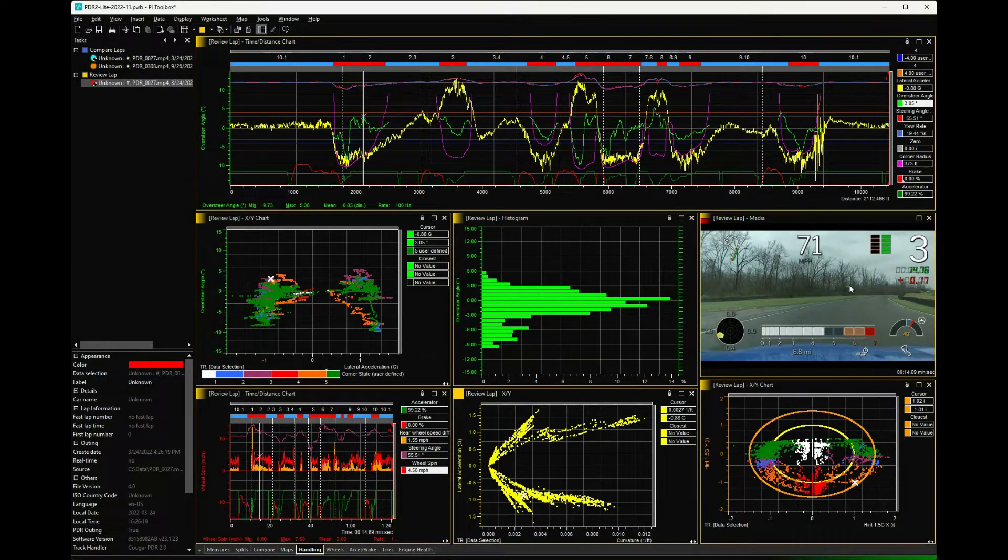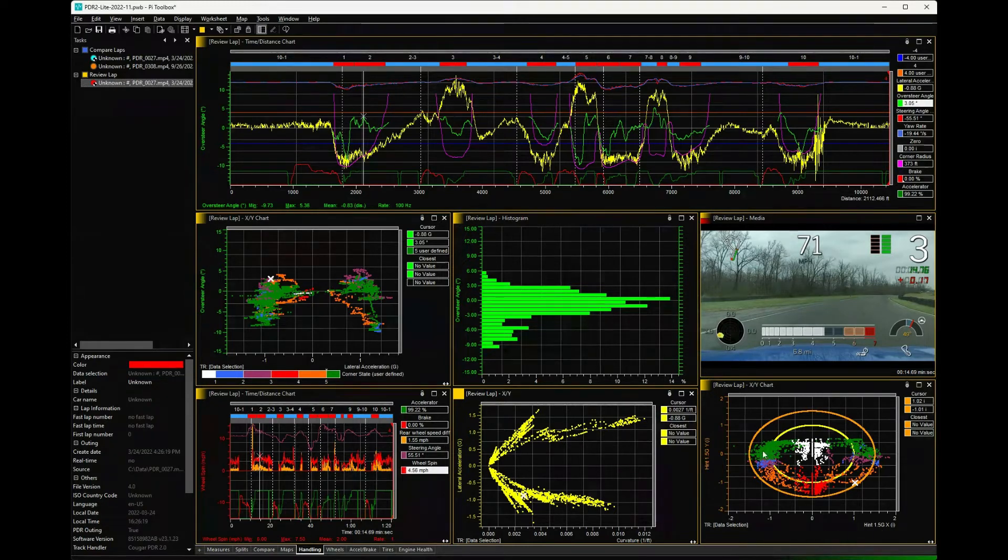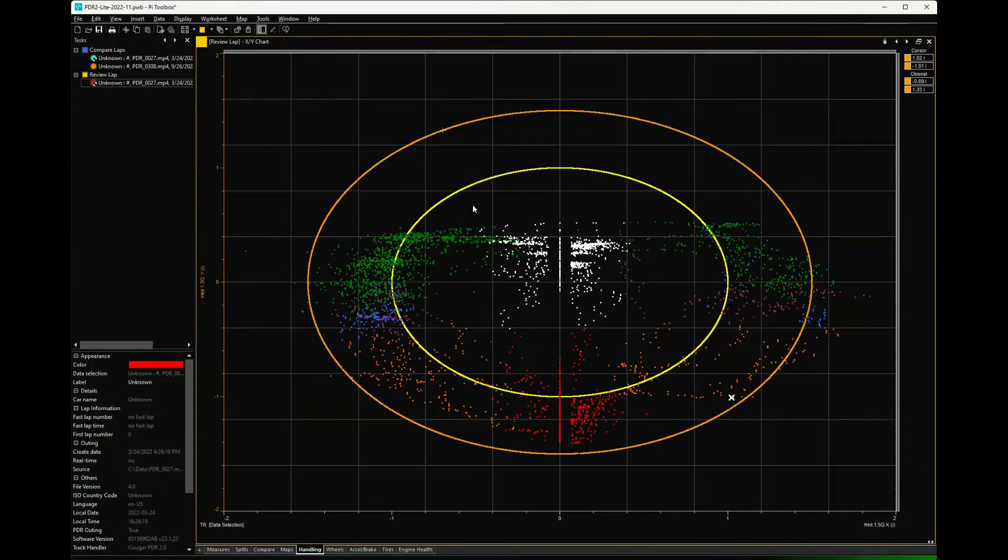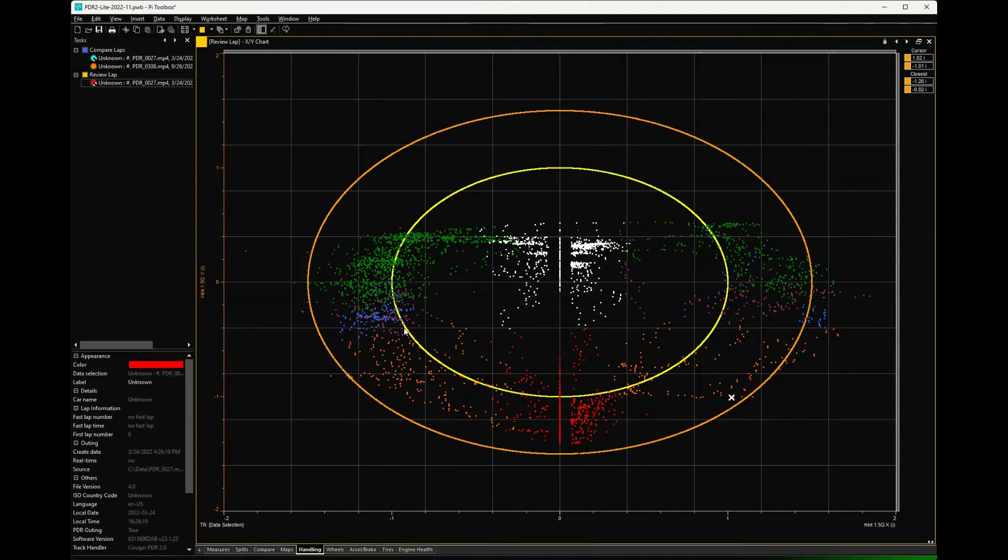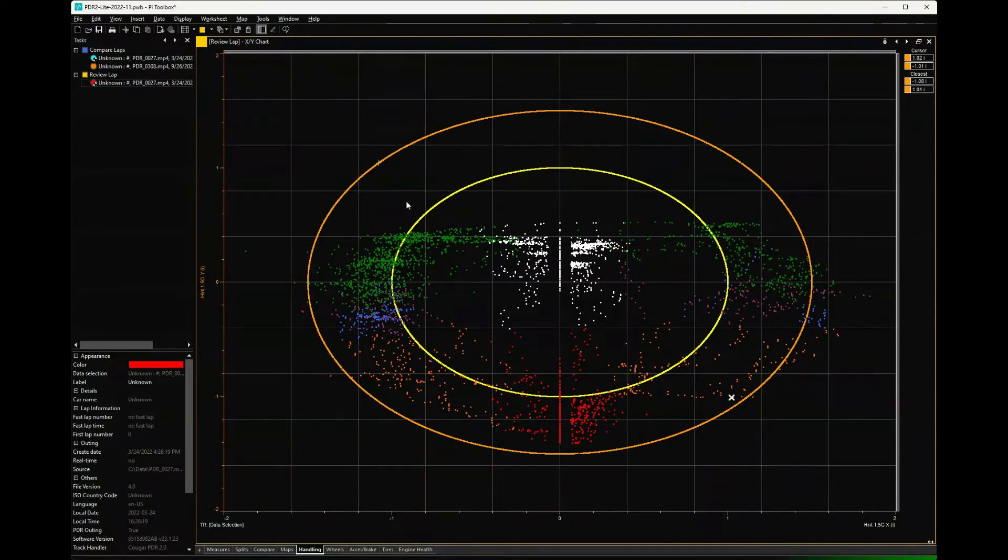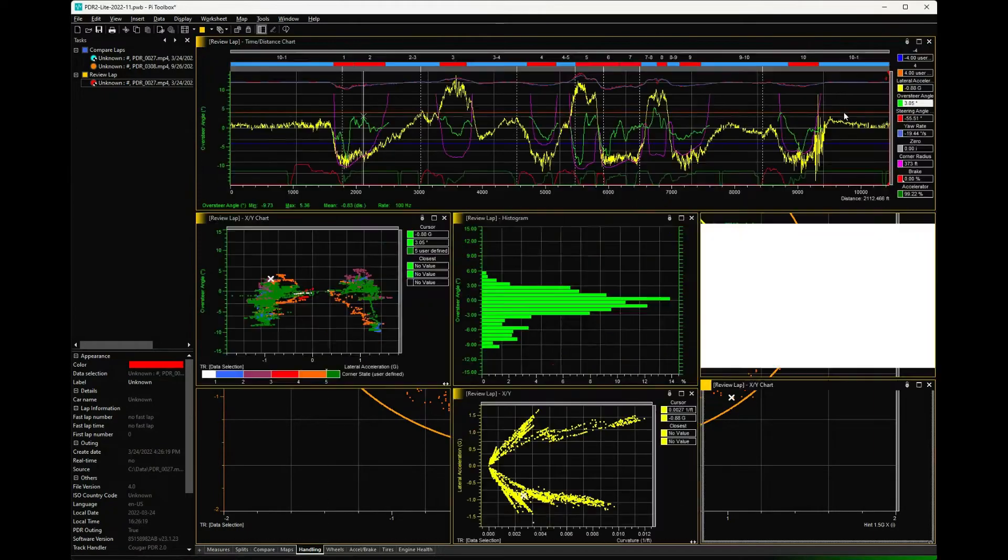You have the video again - helps orient where you are in the data. This is just your friction circle, but it's a friction circle that's color-coded according to corner state. The green is accelerating, the red is braking, the orange is trail braking, and the blue is just steady state cornering. Actually, the purple dots are high-speed cornering.